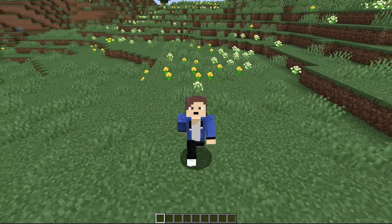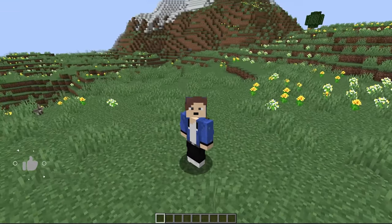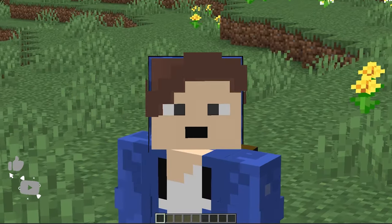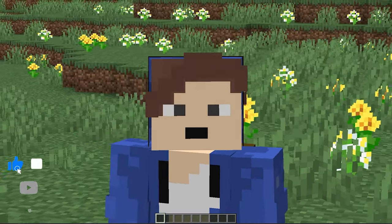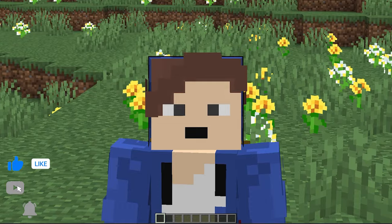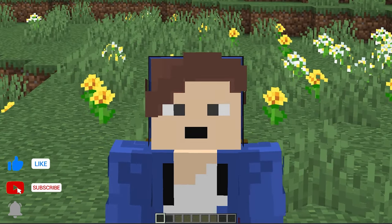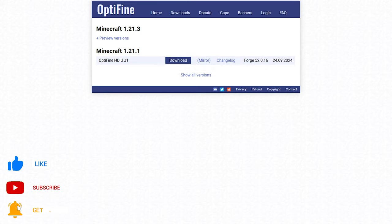Hello everyone, welcome back to the channel! Today I'm going to show you how to install OptiFine for the newest version of Minecraft, and it is super easy to do.